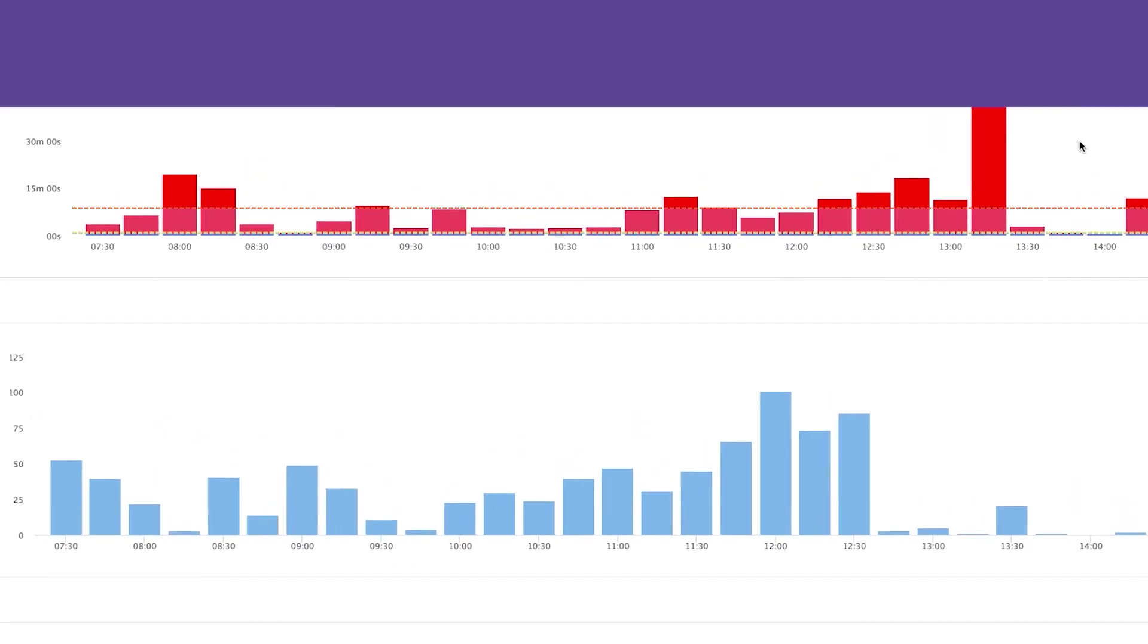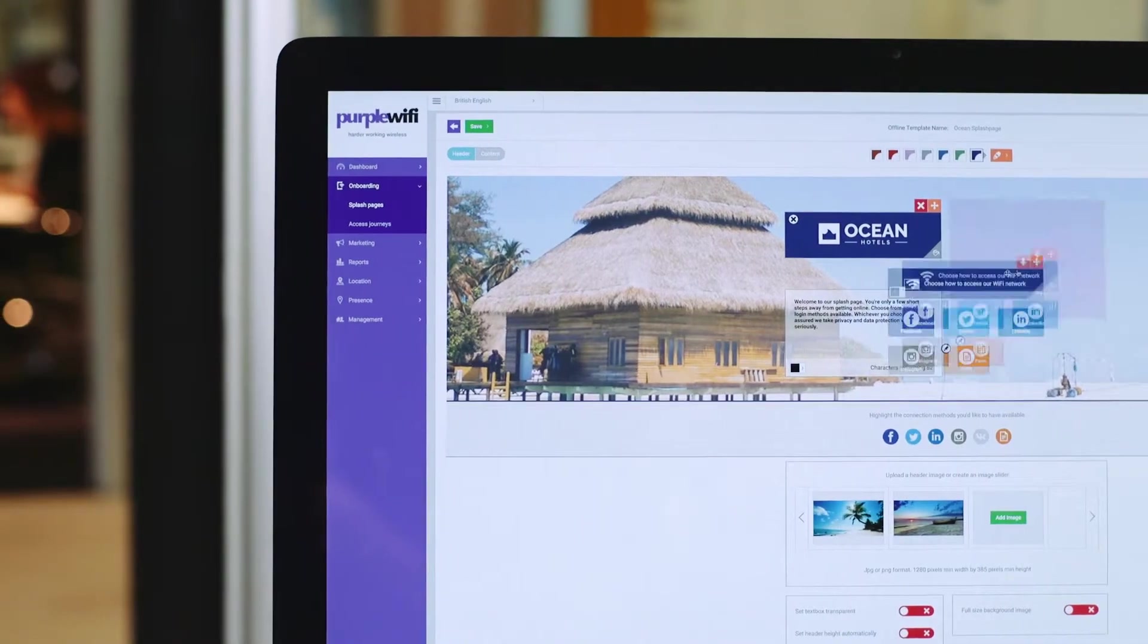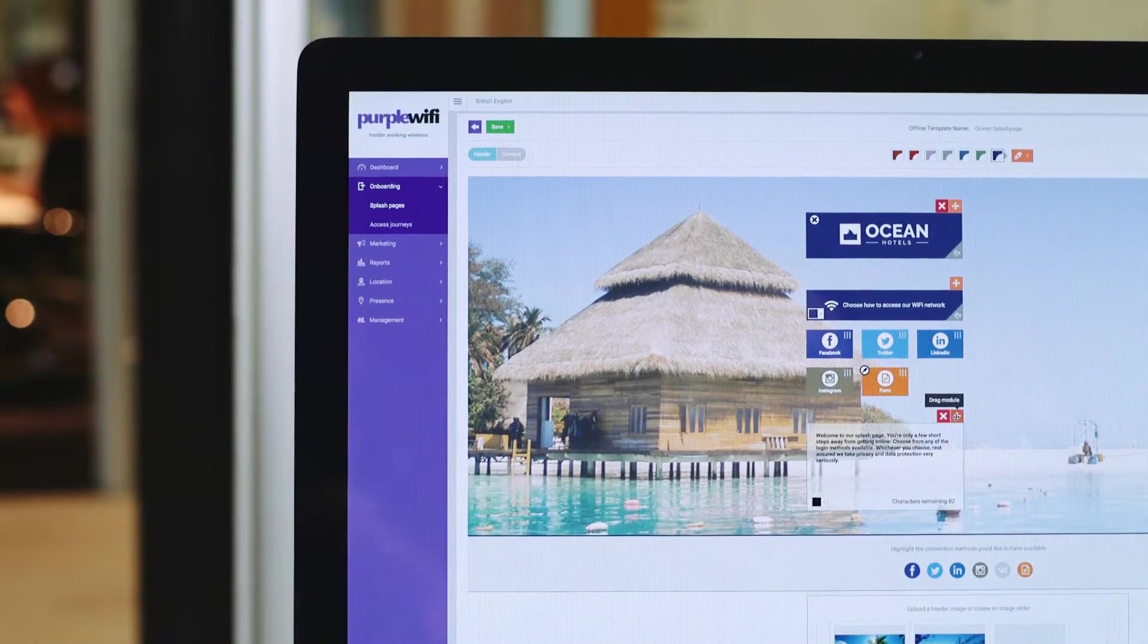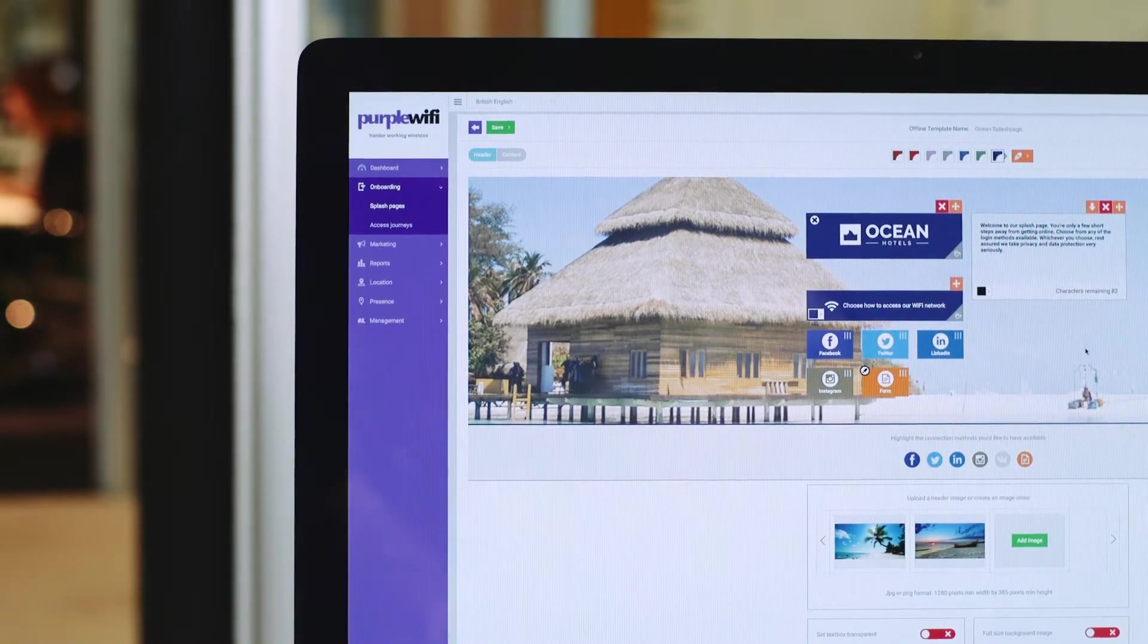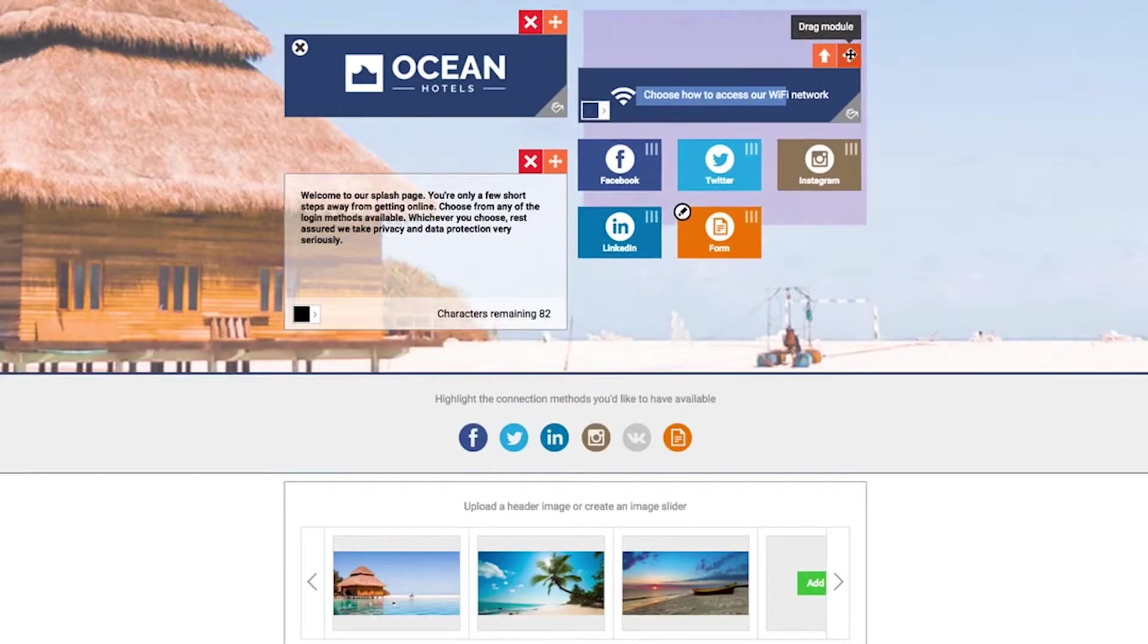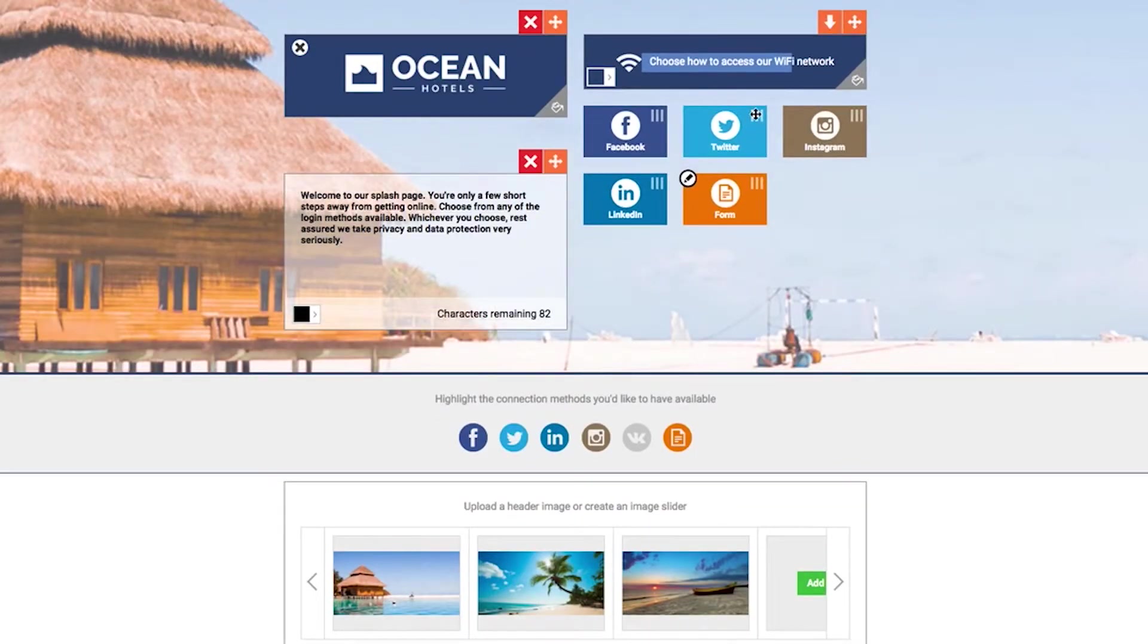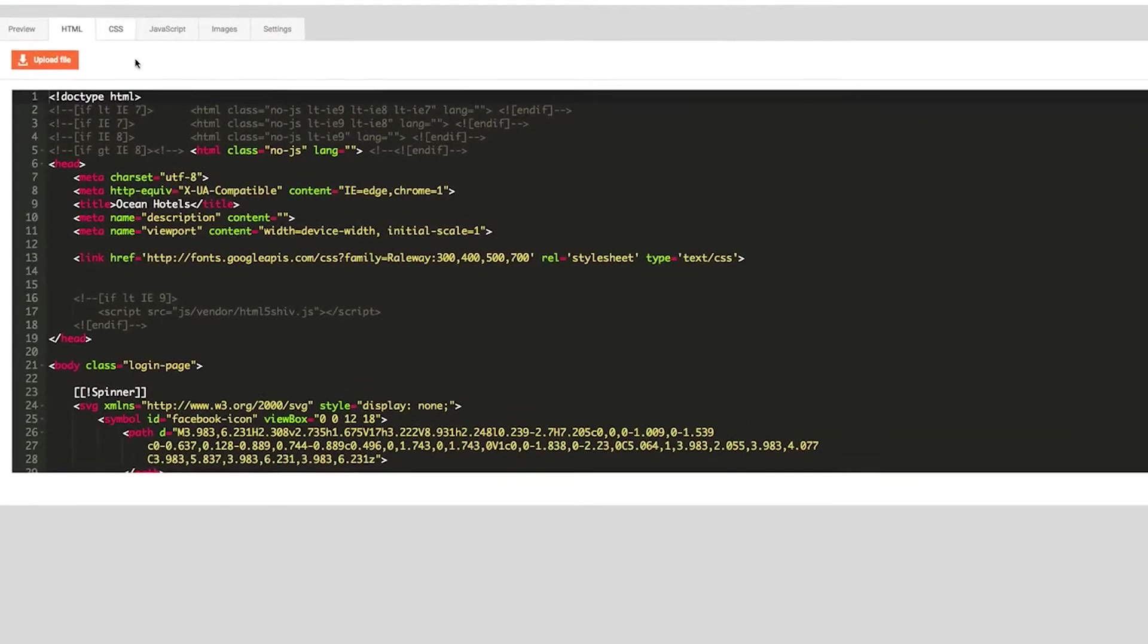Finally, take action. You can choose to promote offers and information with the customizable splash page. Pages can be created using our drag and drop content management system or you can use our HTML editor tool.